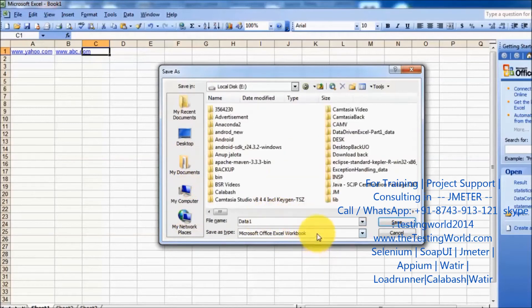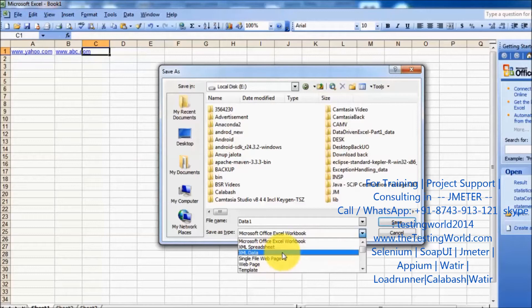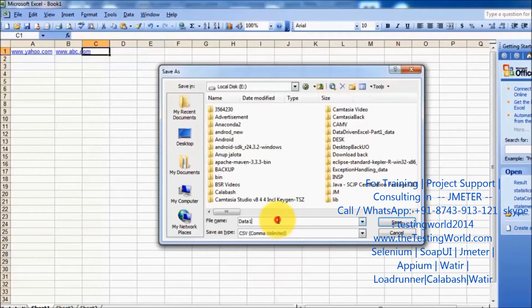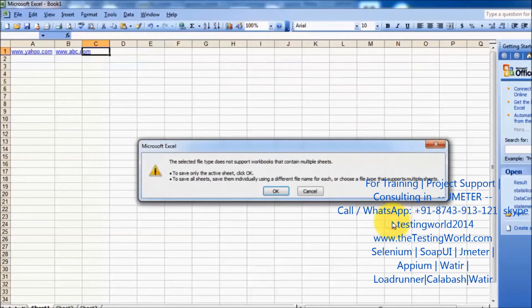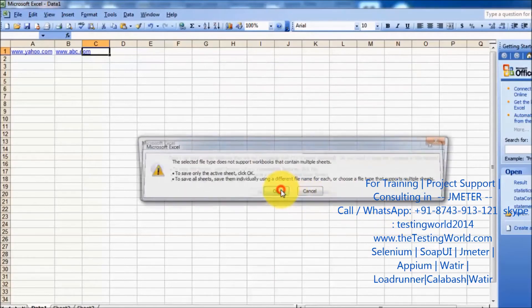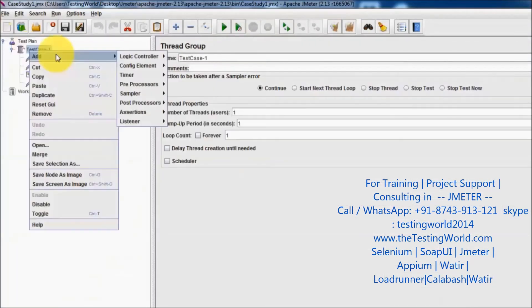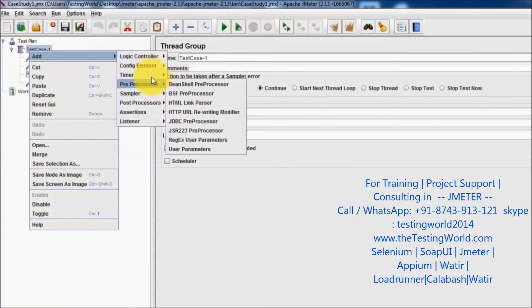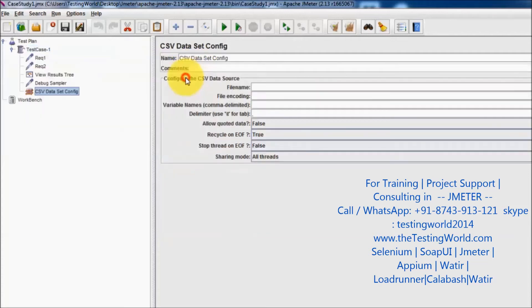I've given the name data1 and storing it in CSV format, so that is data1.csv in my E drive. Going to the test case level, I'm adding a config element CSV dataset config and giving the path.